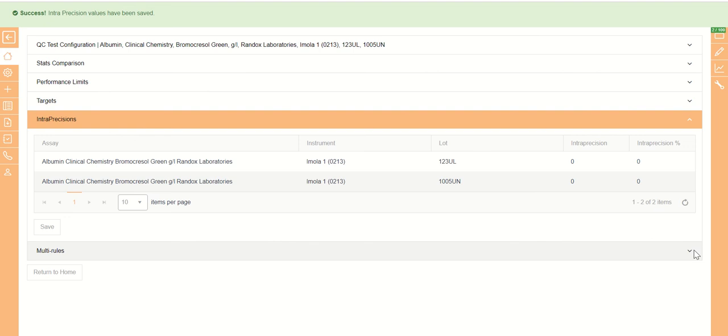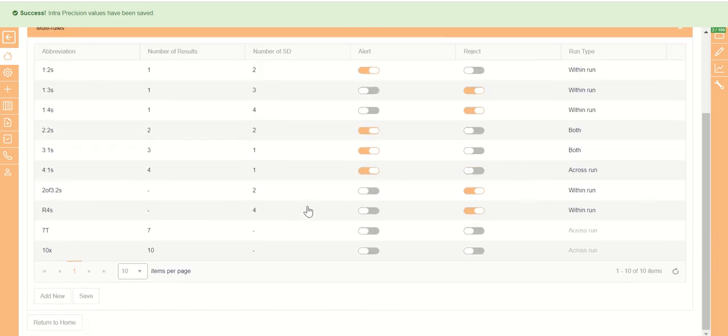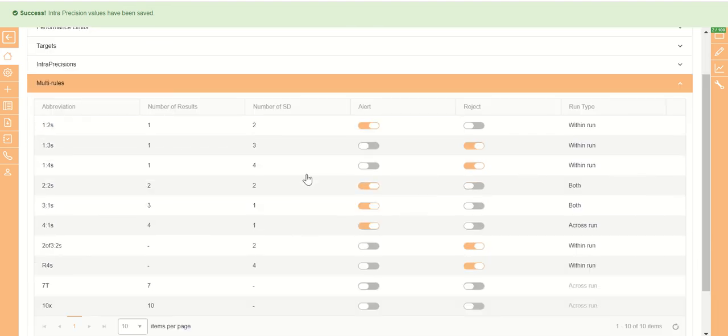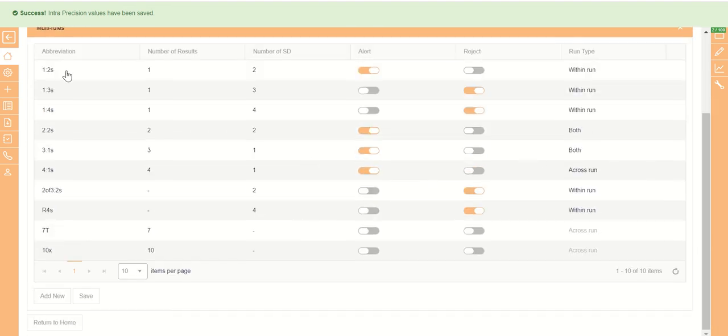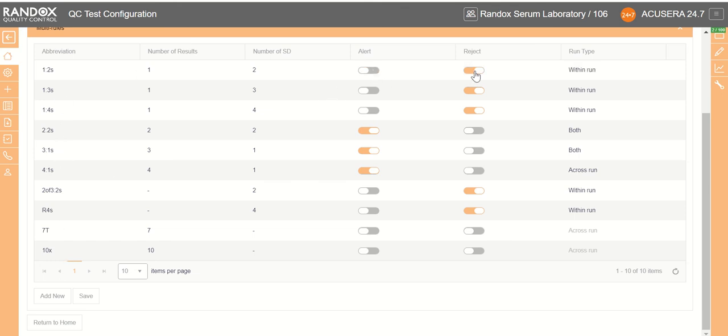And we have our multi-rules. These can be configured whichever way you prefer with our 1-2s, 1-3s, 1-4s, 2-2s, 3-1s rules, and so on. We can change it to alert us or reject it, whichever way we prefer. You can also add new multi-rules and we will cover this in a separate part.